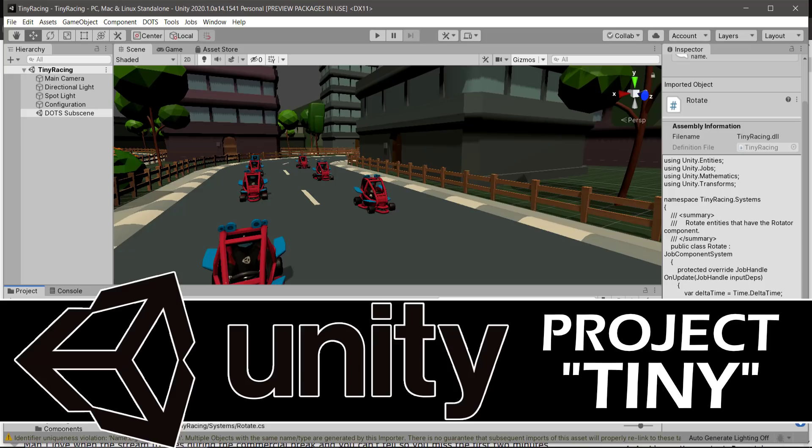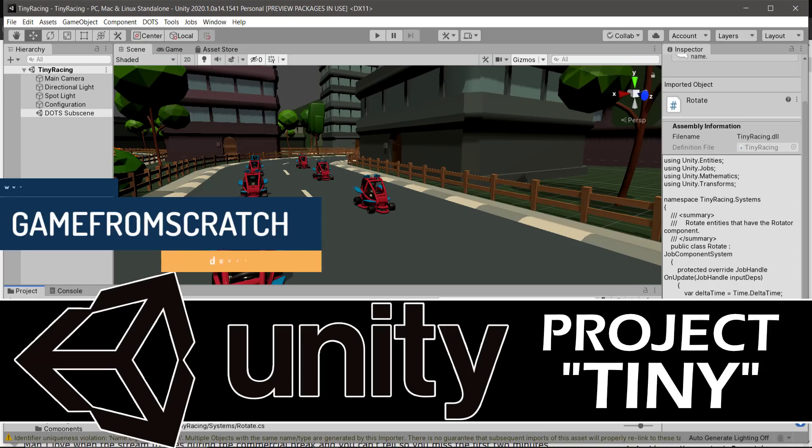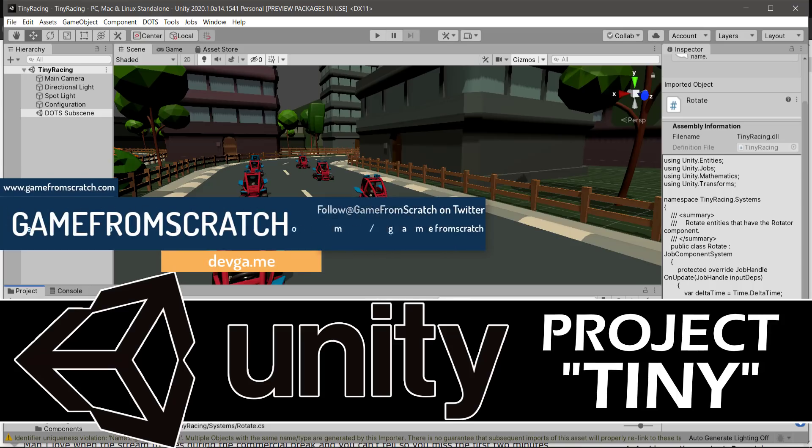Hello ladies and gentlemen, it's Mike here at Game From Scratch, and today we're talking about Project Tiny. Now this is an initiative going on at Unity to basically create a stripped down modular runtime for creating smaller apps, things like web applications, ads, and so on.